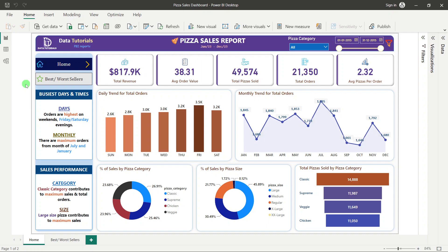In this report we are also going to make use of MSSQL Server database. We have a problem statement given to us by our client and we are going to design this project in two softwares: SQL and Power BI.